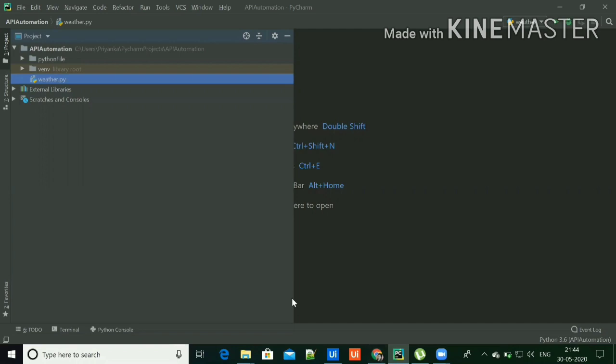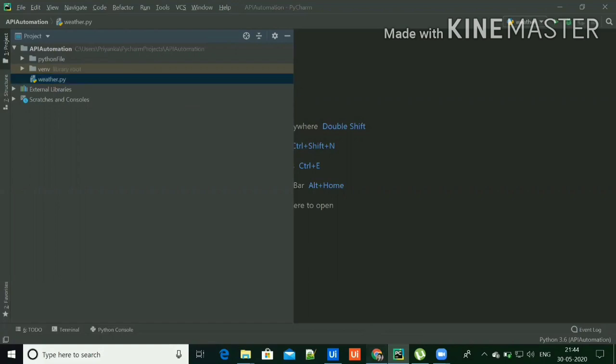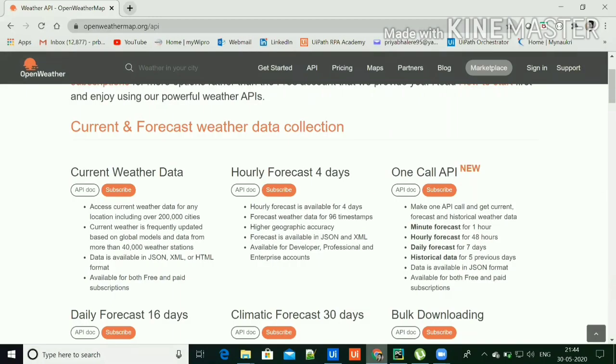I've created the Python script with the help of PyCharm IDE and this script is calling the open weather map API and fetching the data for the city entered by user.